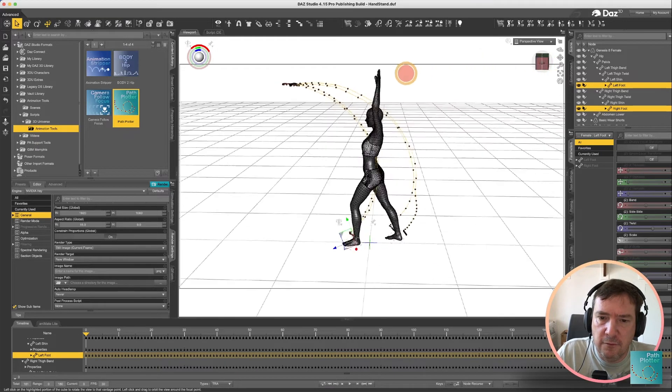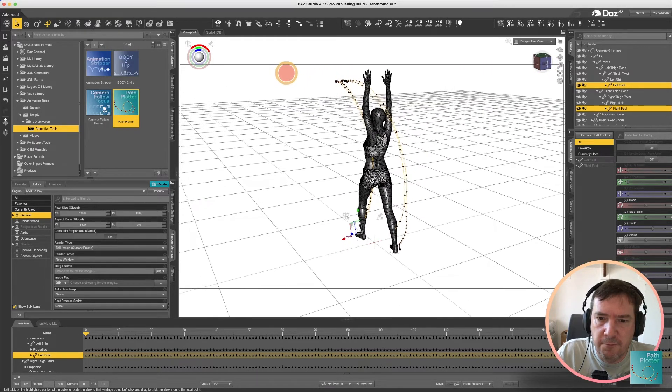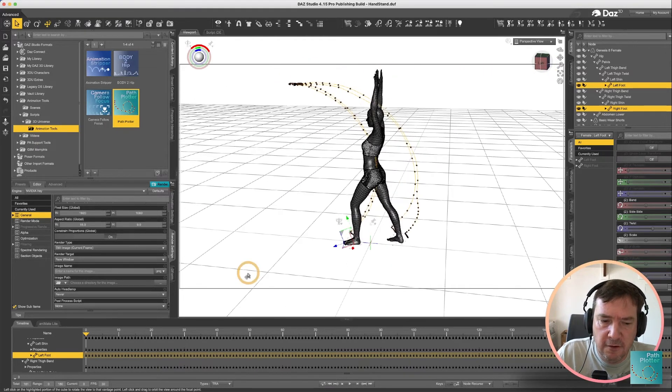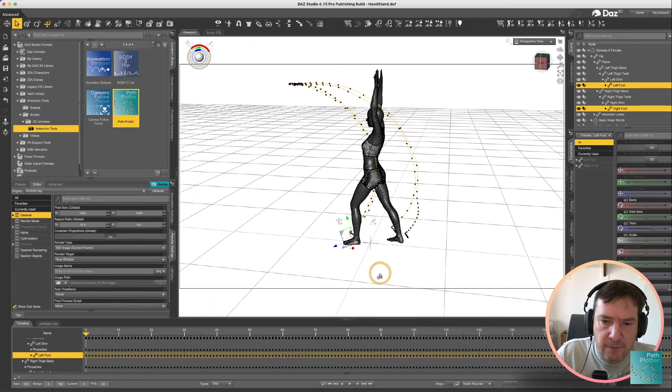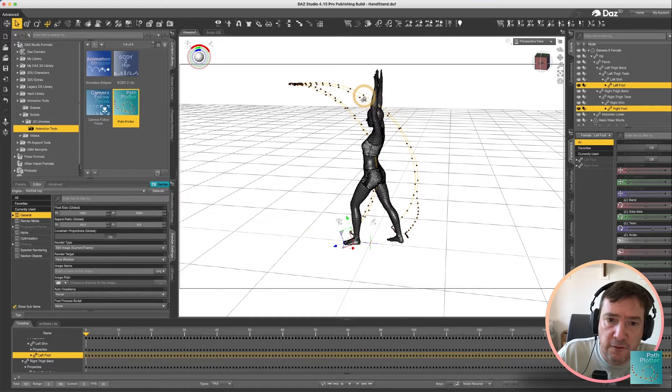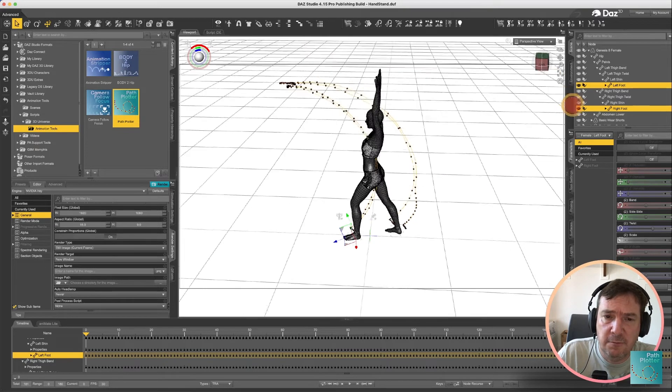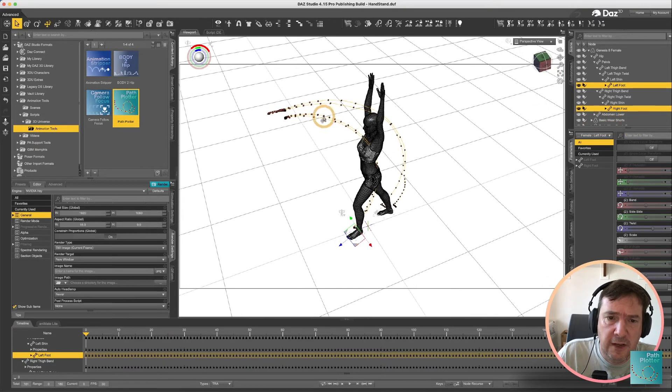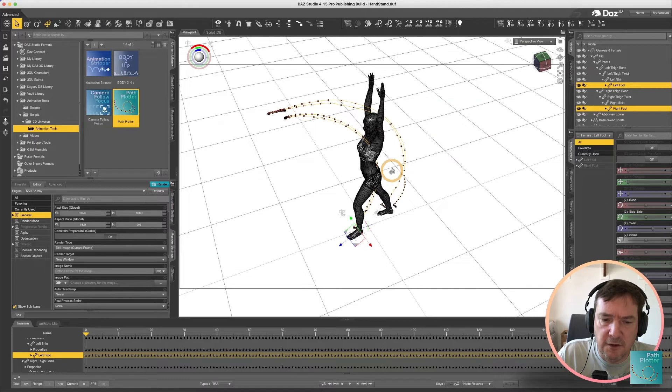You'll see there we've got the path of both of the feet so you can see where the feet start moving, you can see where the feet are moving the fastest, you can see at the top there they hang around a little bit and then they come back down again.